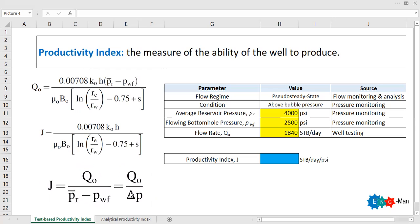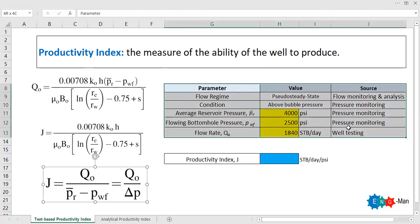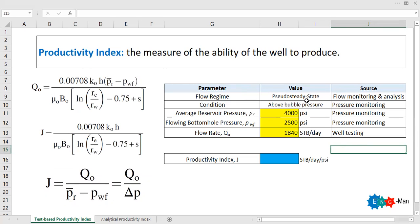For this test-based method, we must achieve pseudo-steady state flow regime during production. It is a requirement to predict the productivity index using this formula. We can determine whether our production is under pseudo-steady state flow regime based on flow monitoring and flow analysis.